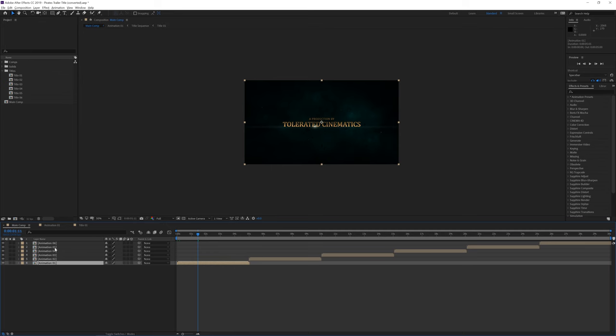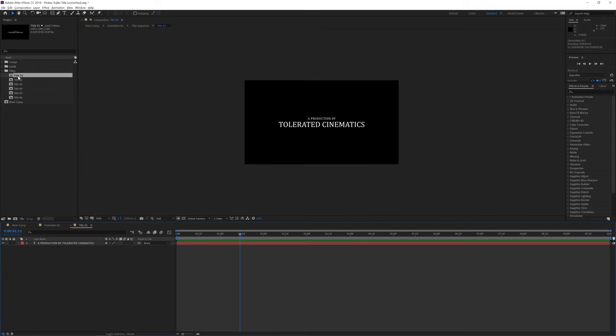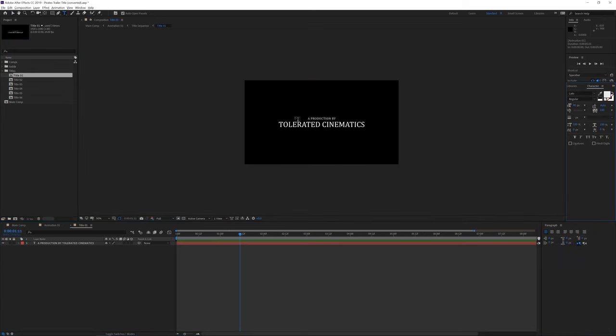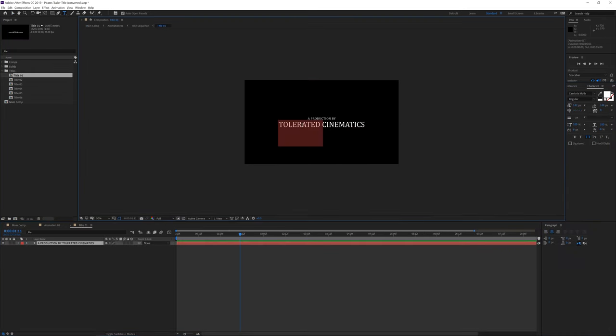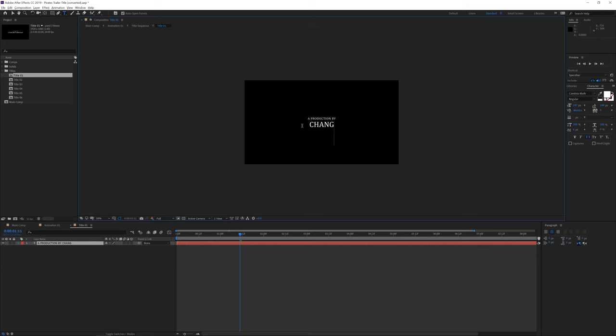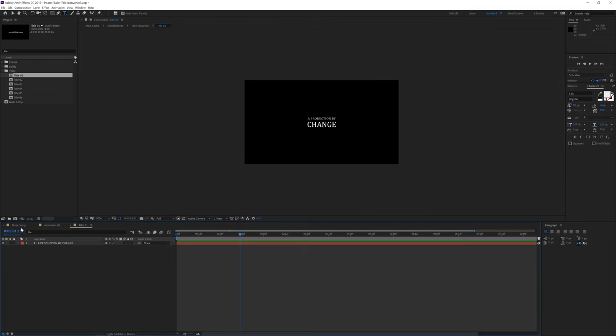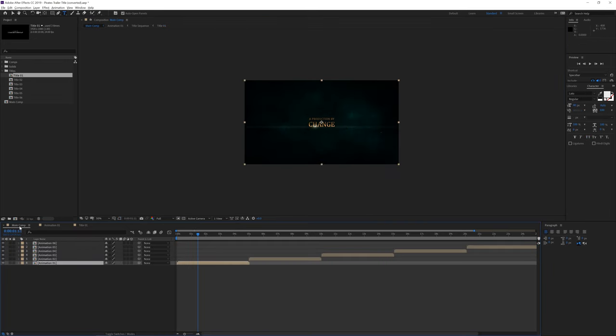So title 01 will be linked to animation 01. If you open up title 01 you can go to the text tool and select your text. Change the text to whatever you want and go back to the main composition and you will see that your title now has changed.